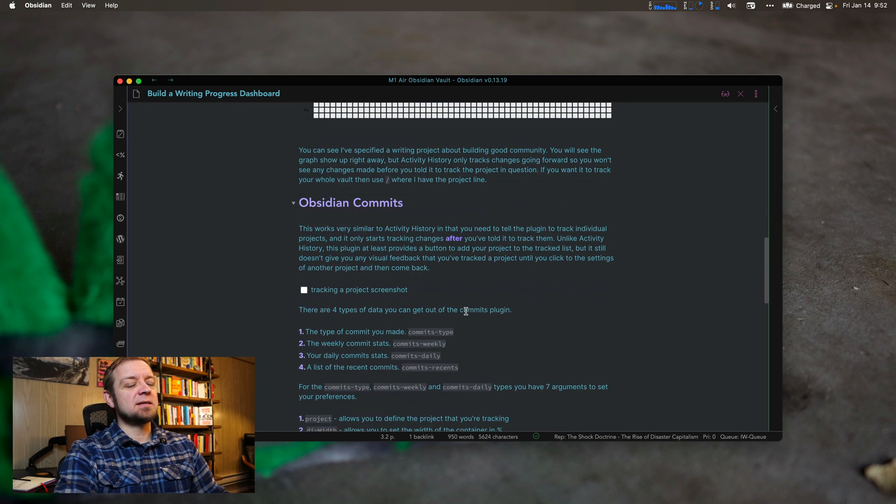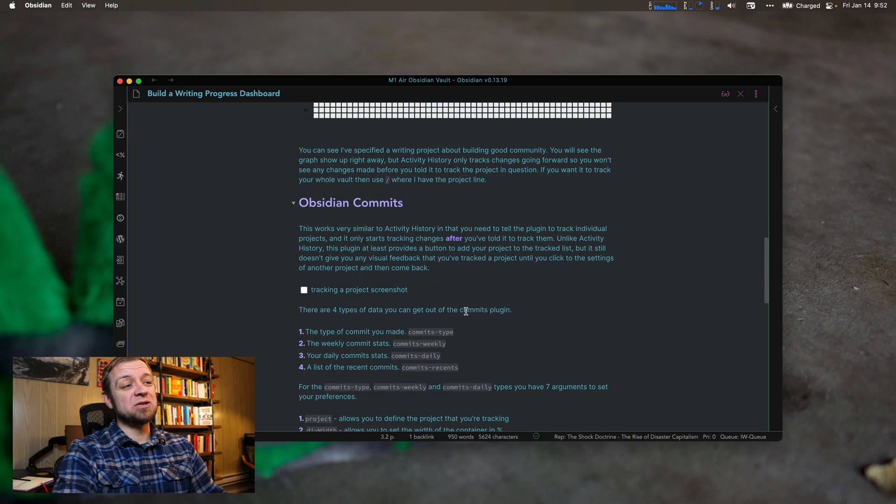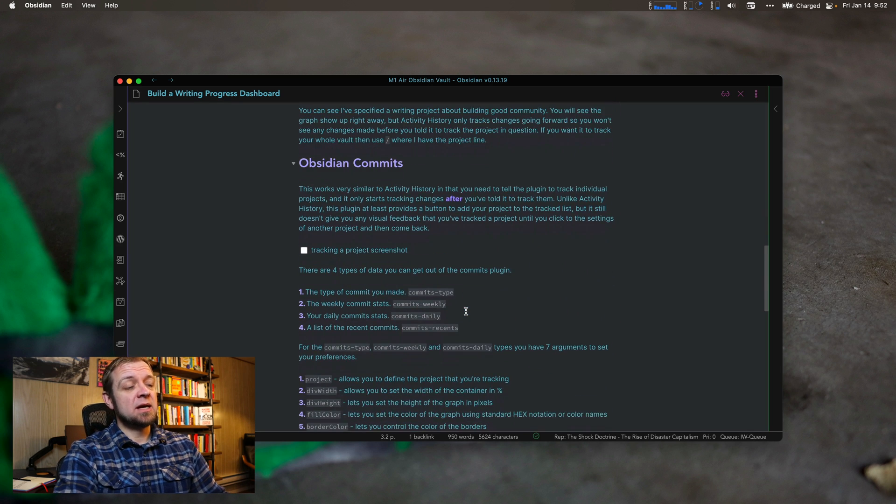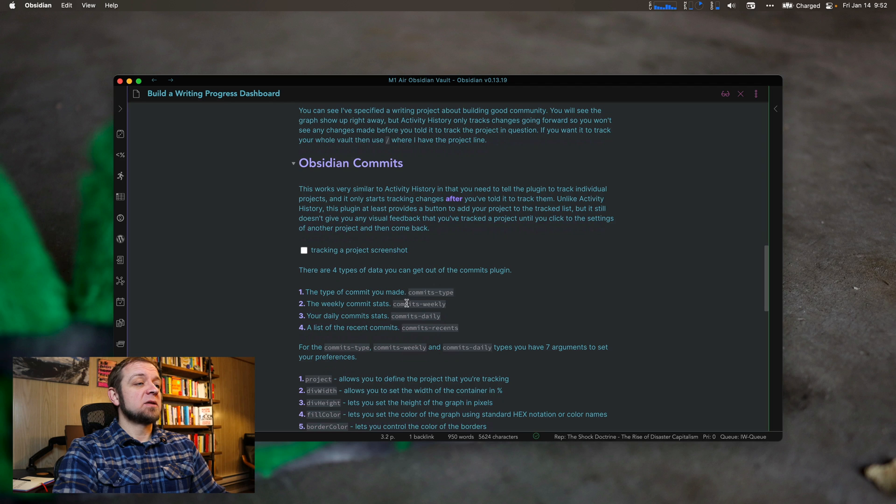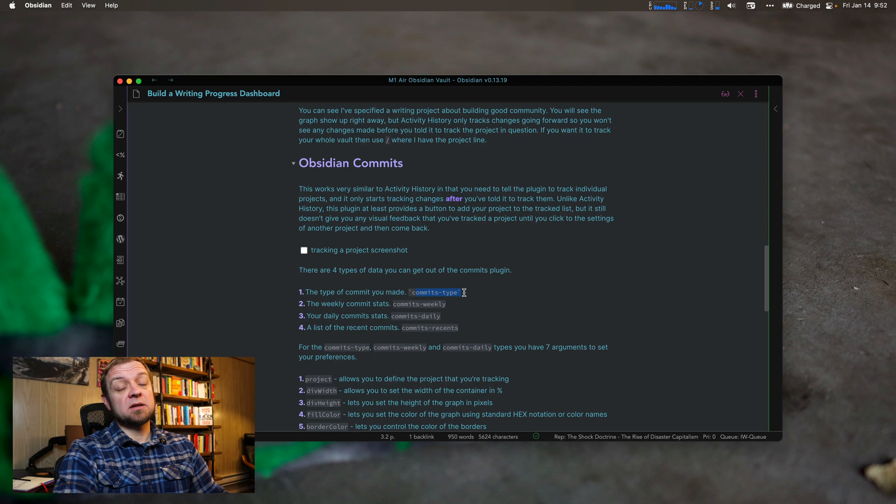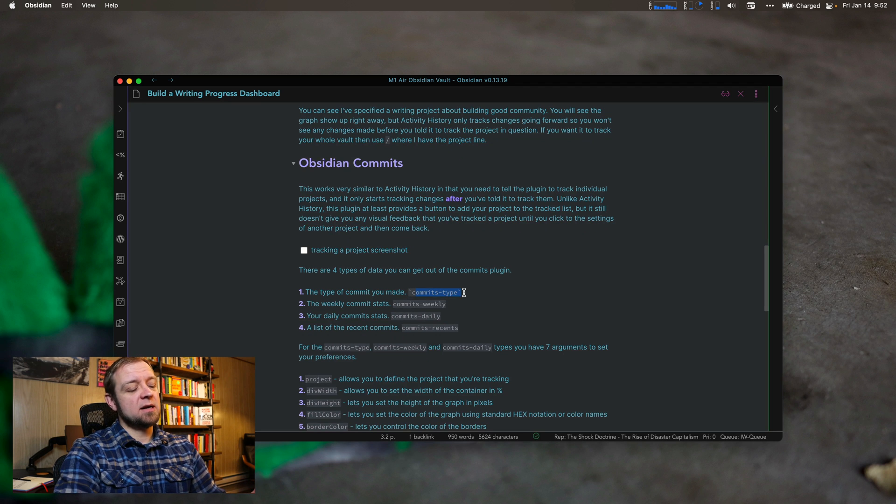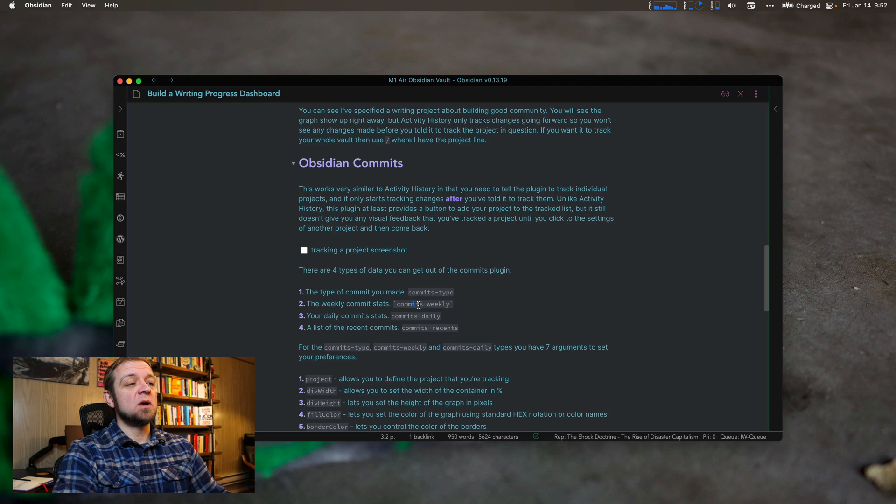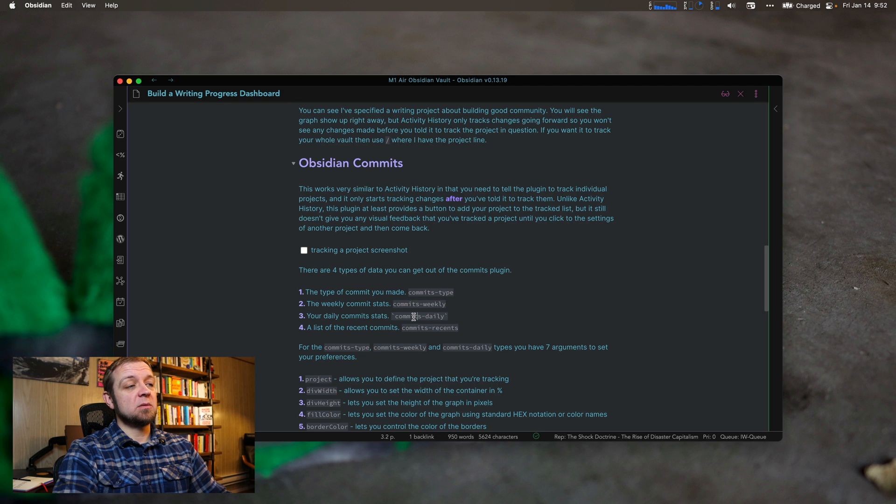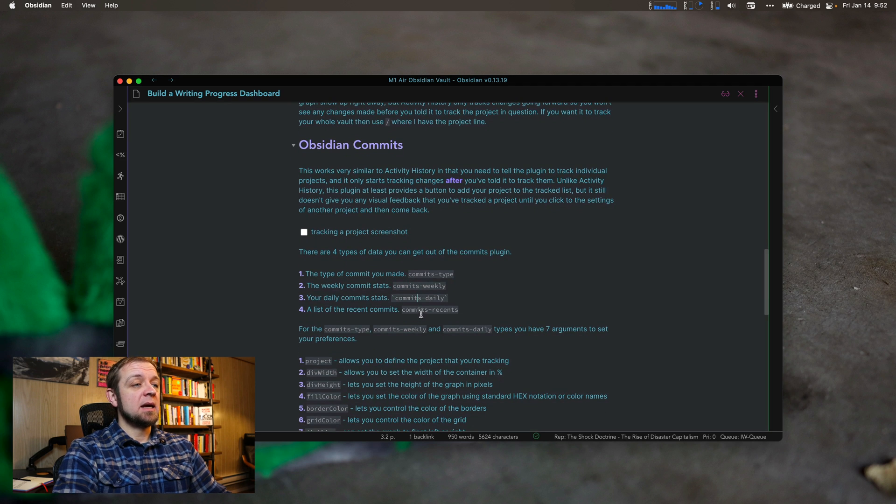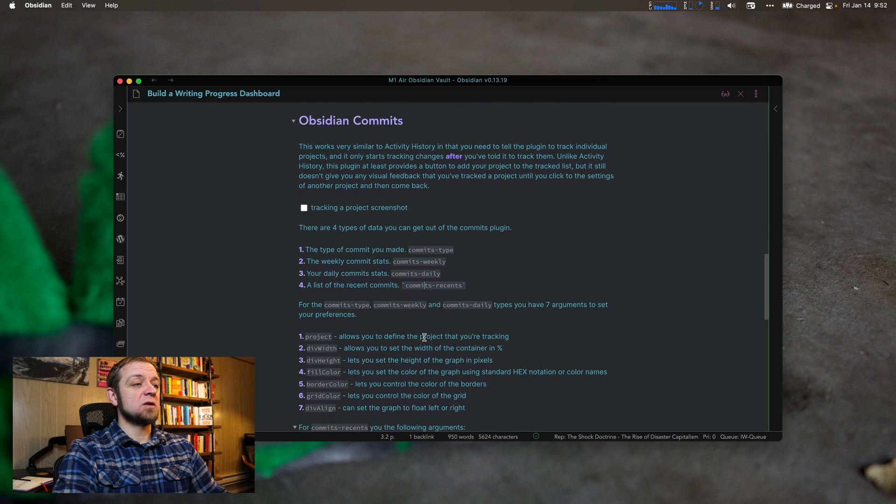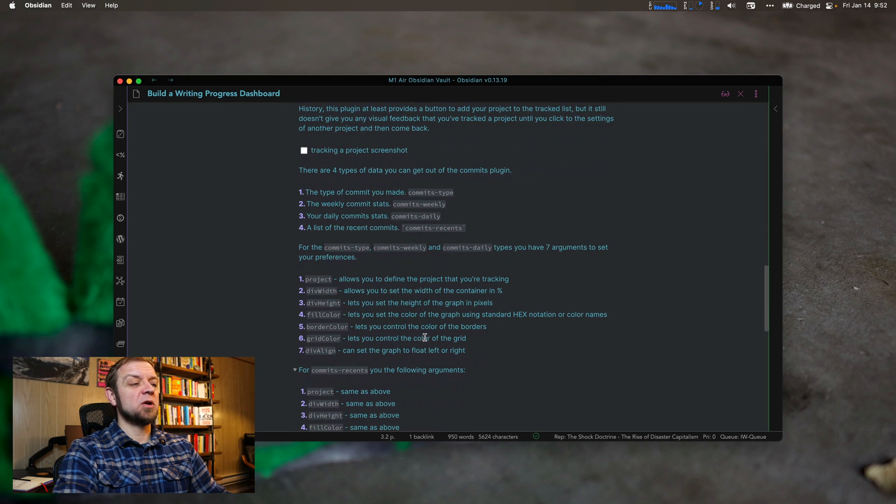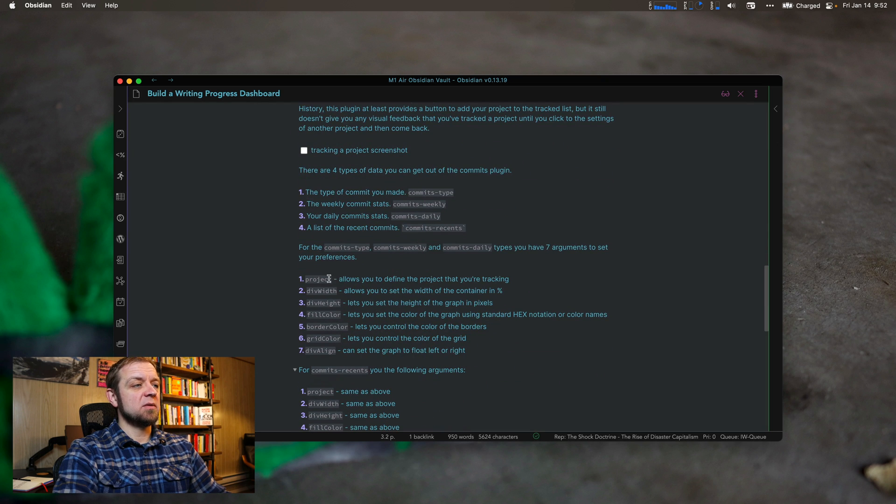Next up is Obsidian commits. Now, it's got a bunch of different options. It's got a commit type. So I can look at the type of commit where they're adding, deleting, refactoring. Commits weekly. So how many commits am I doing weekly? Commits daily. And then recent ones. So the actual recent file you've changed.